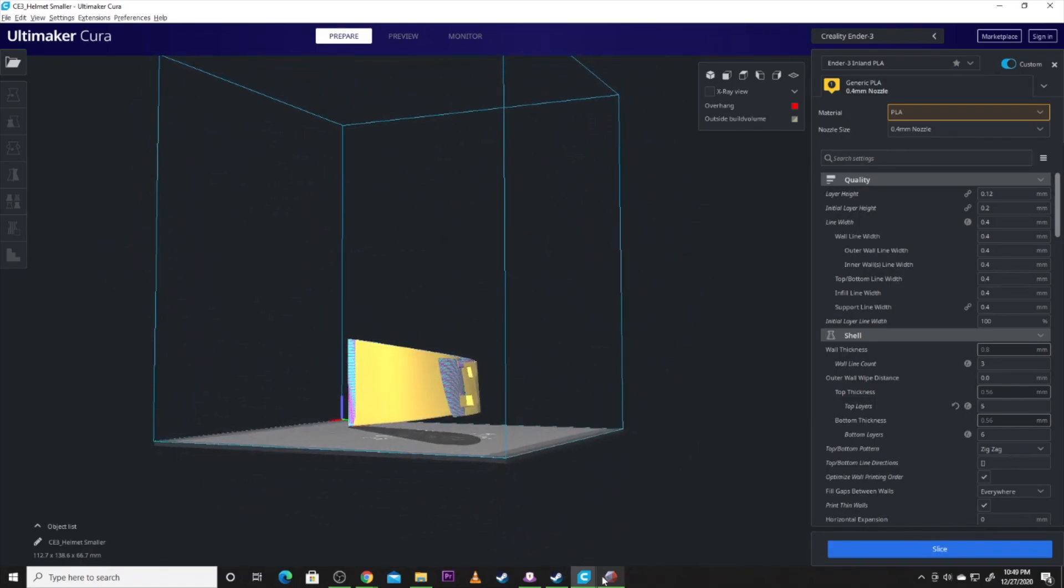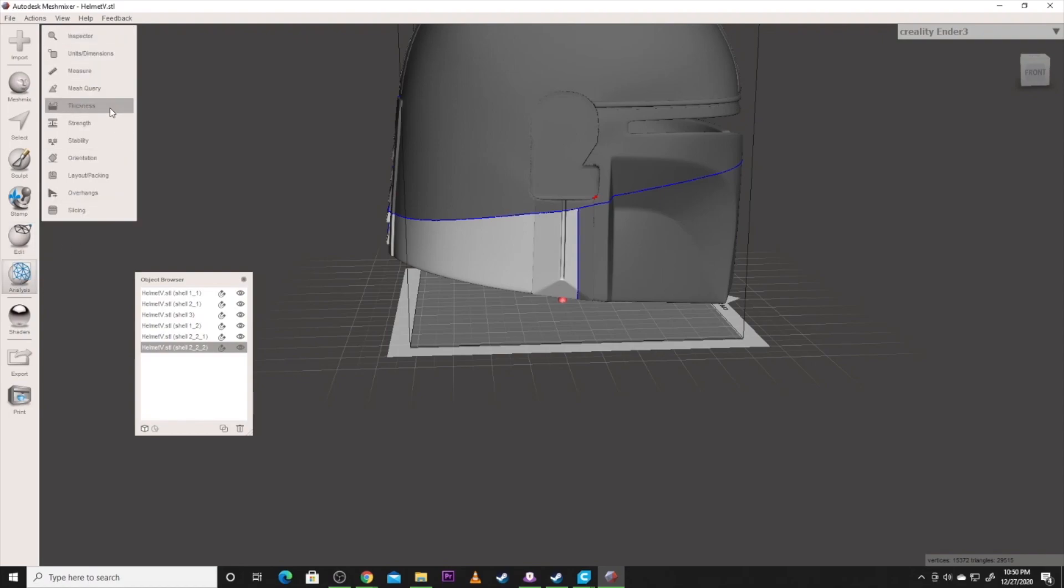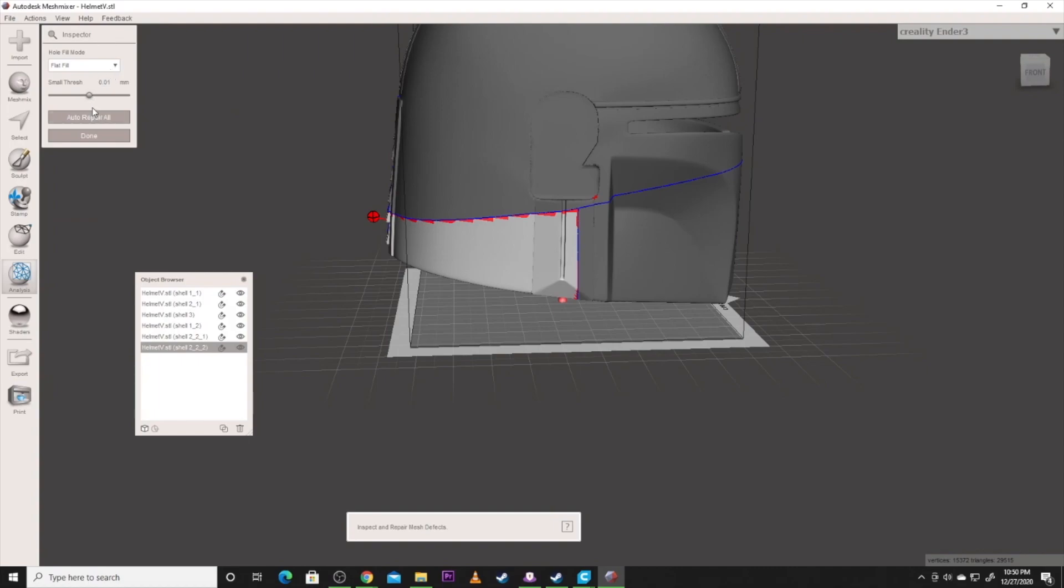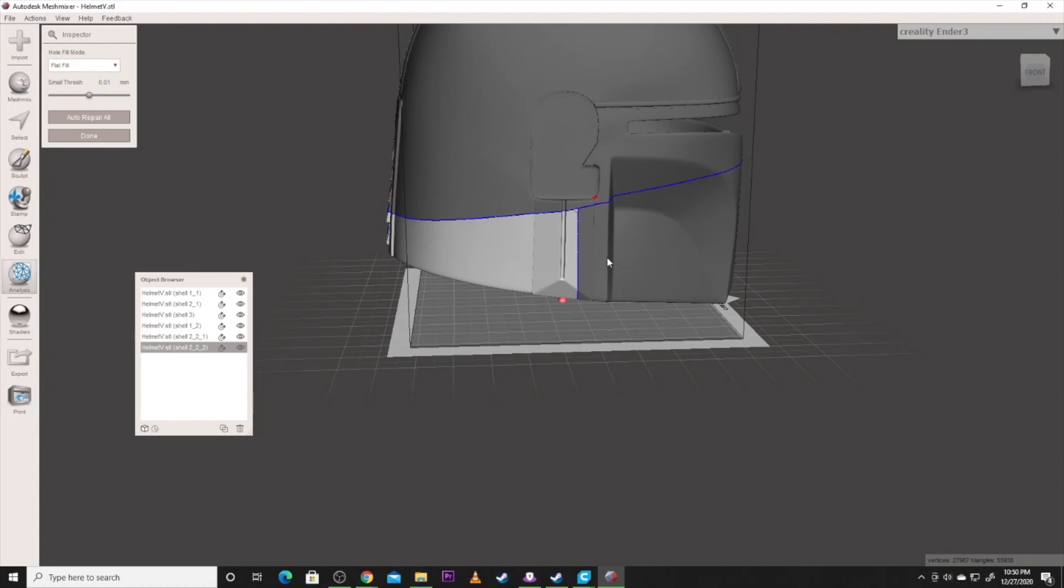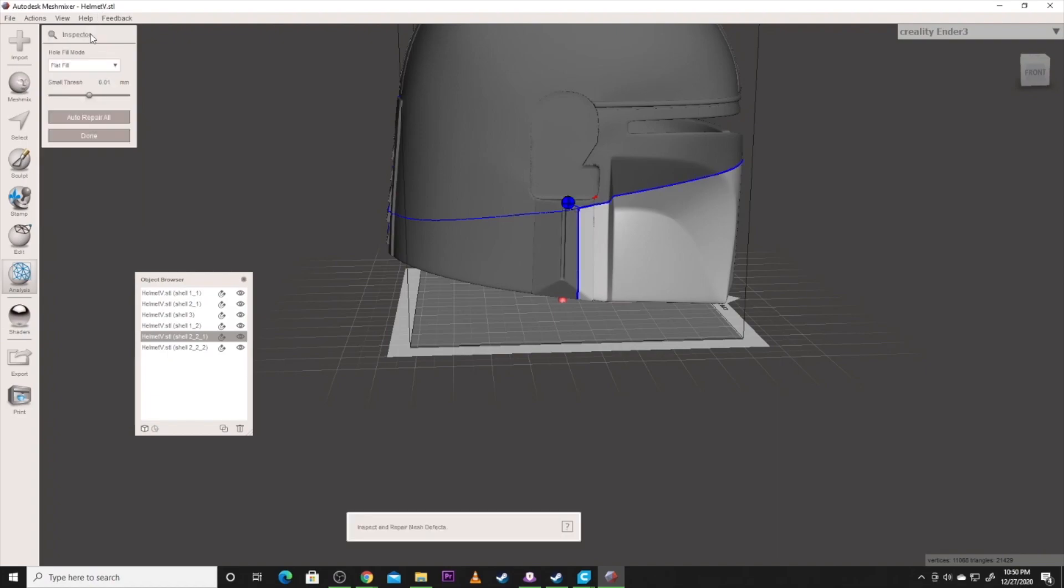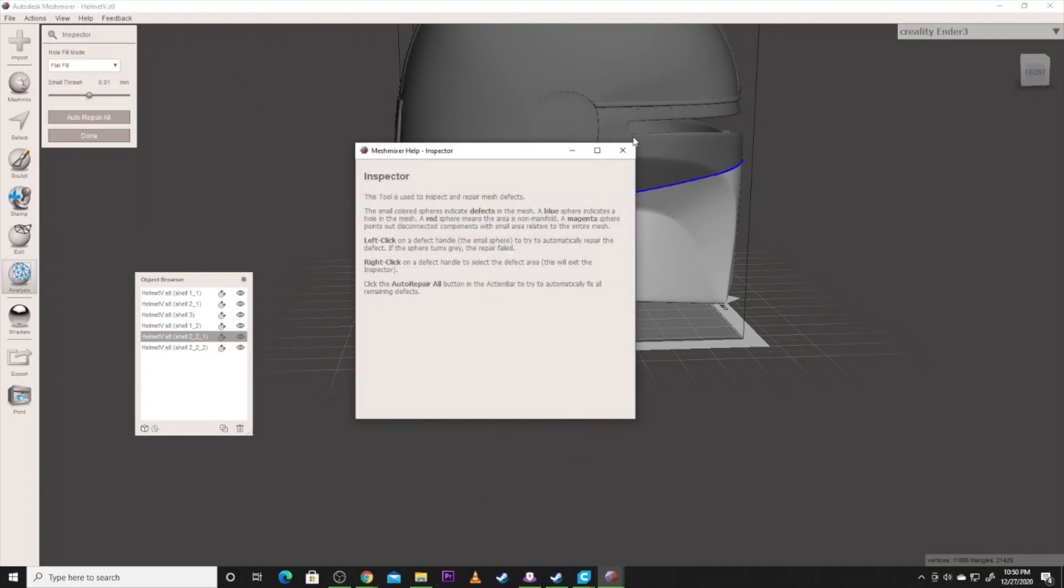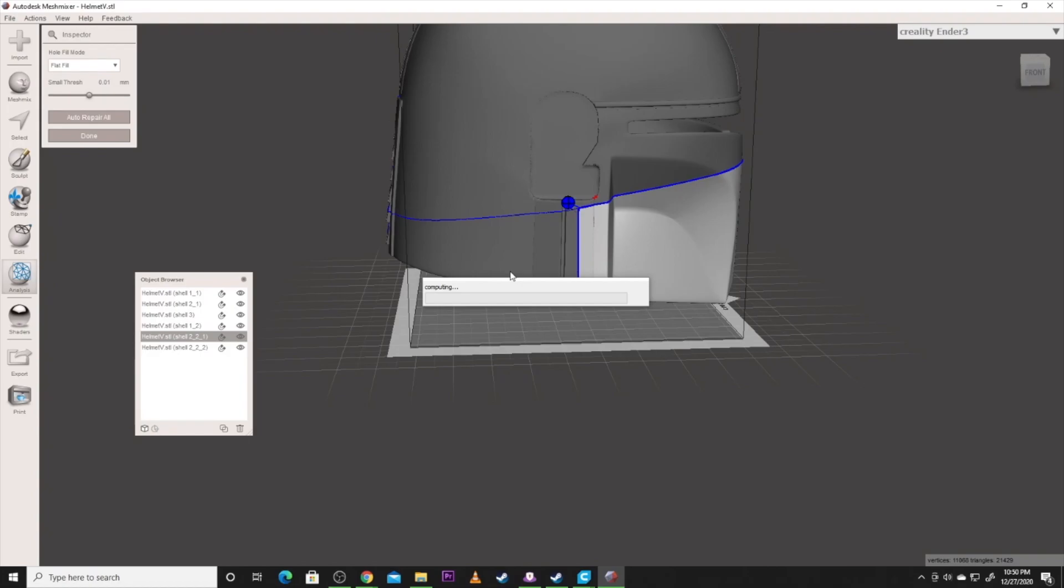But if it does become a problem over in mesh mixer, keep a hold of that, go to Analysis and Inspector. And auto repair all. So this will check for all the problems the model has and it will do some repairing. Now this may take a minute to go through and do. But this is just one more function that you can do, especially if it just doesn't look like the model is going to work right. You can go through and fix these pieces. So we'll grab this one, do the same thing. Analysis, Inspector. Yes I know I'm inspecting for defects. Auto repair all. And it's going to go through and look at those defects and stuff and fix it. And then export it again if you think it's just having too many problems.